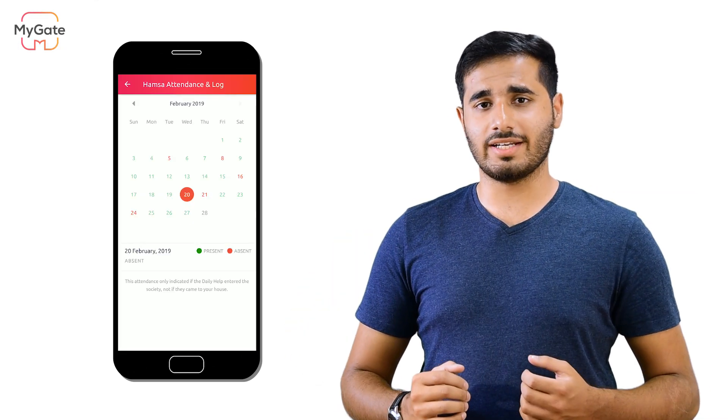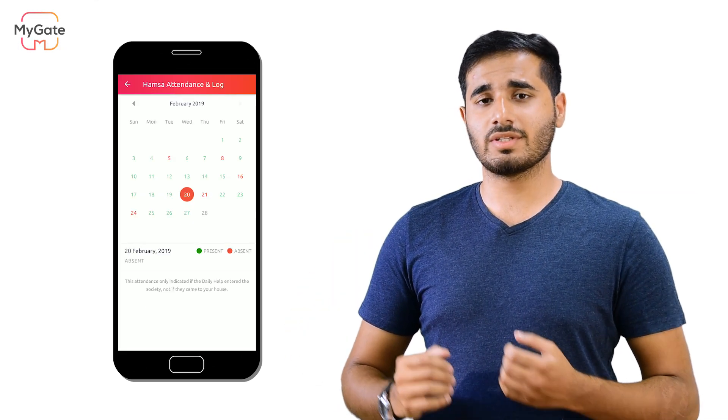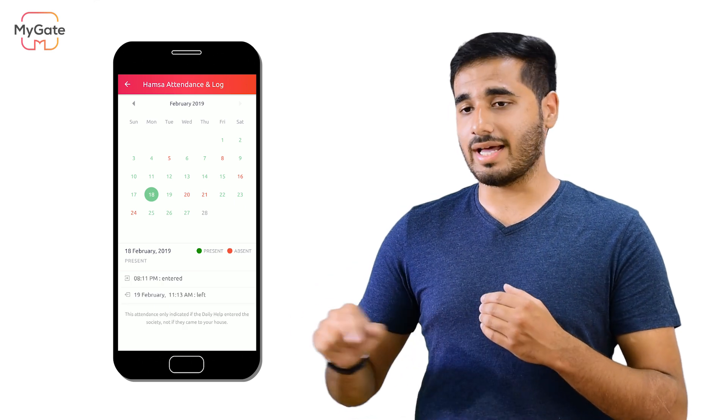Click on the date you want to view the attendance for. See the in time and out time at the bottom part of the screen. It's that simple.